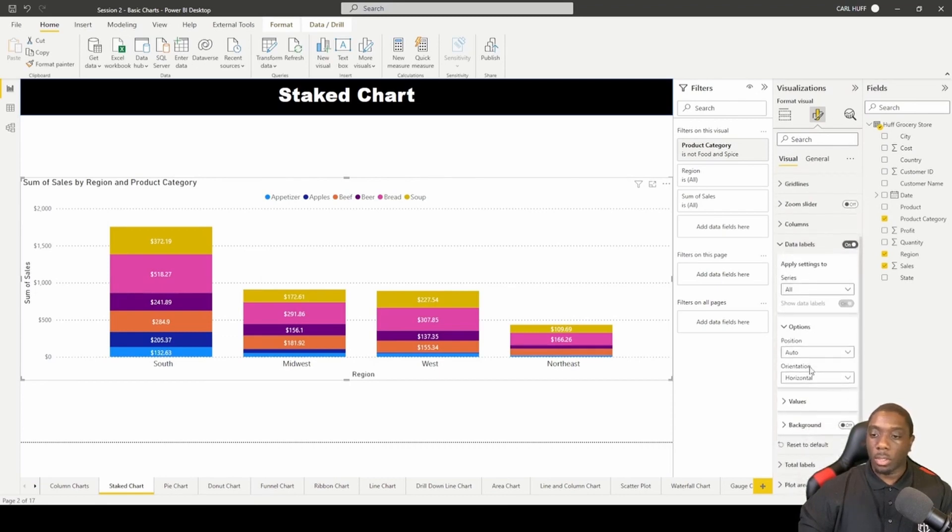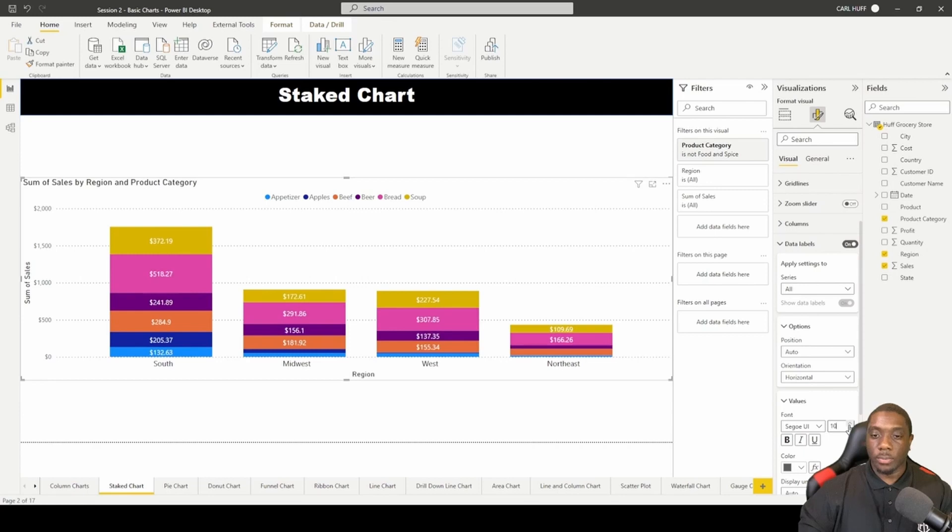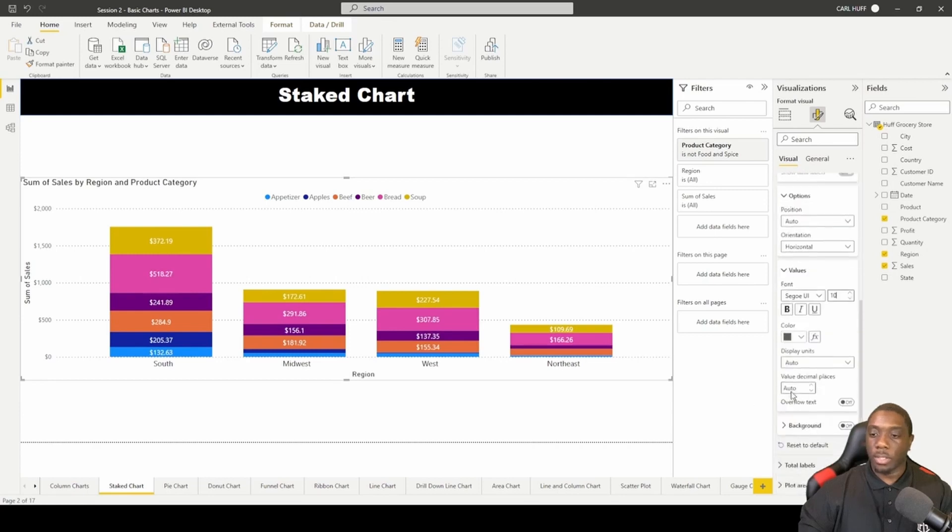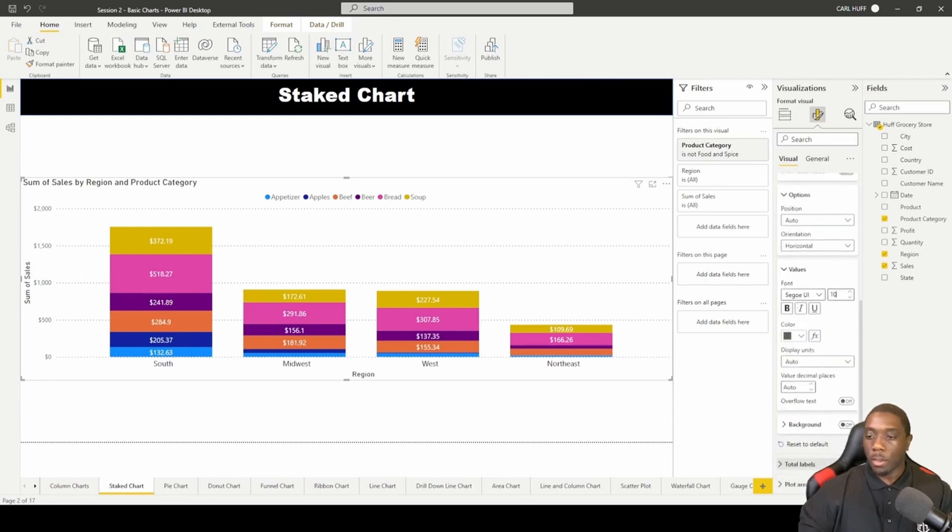You can also come here to increase the value size, so that increases the value size. And you can also turn on your total labels.